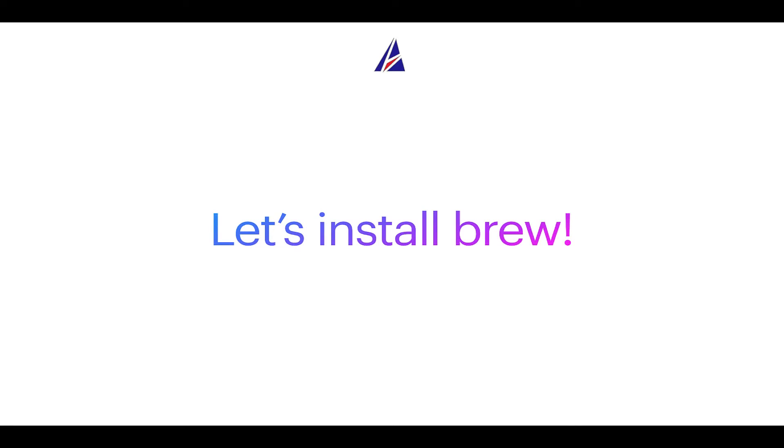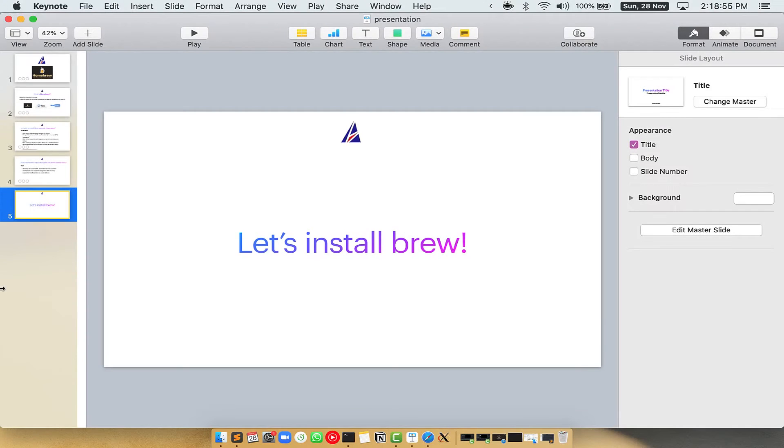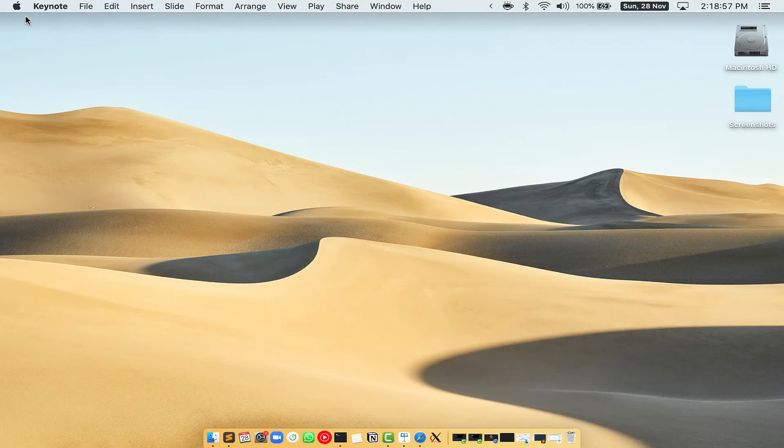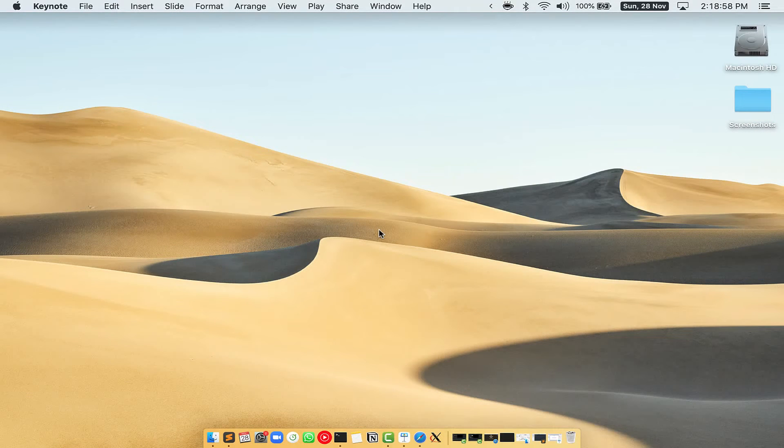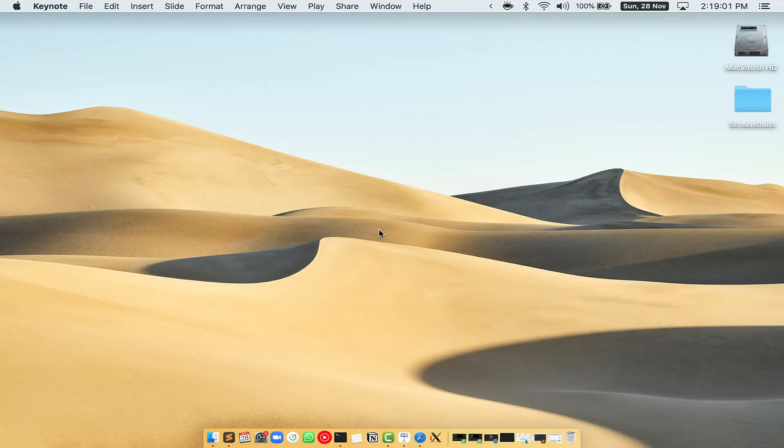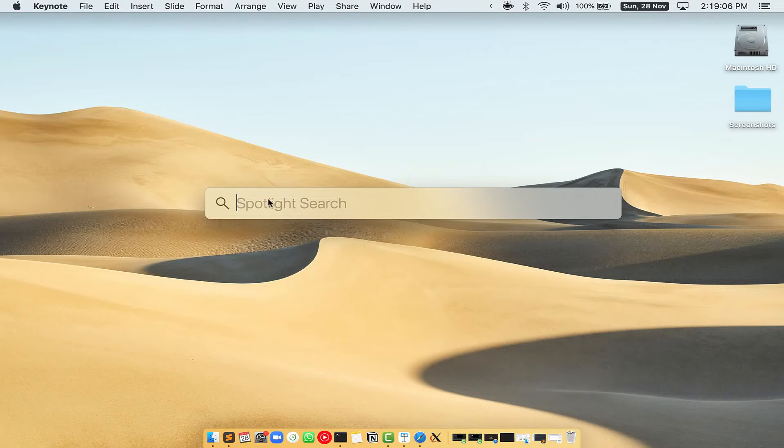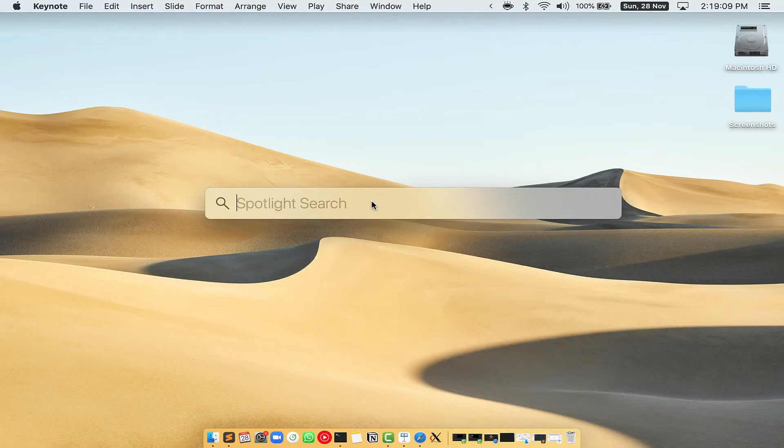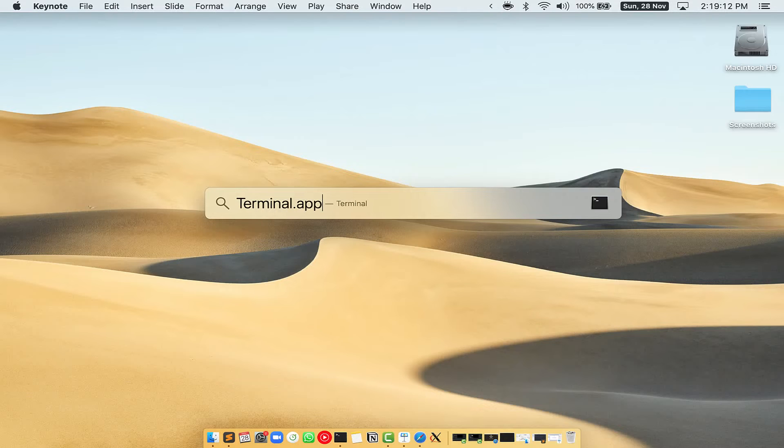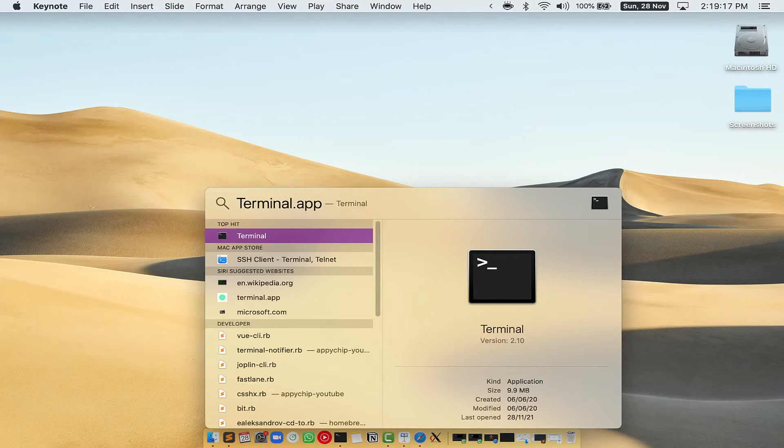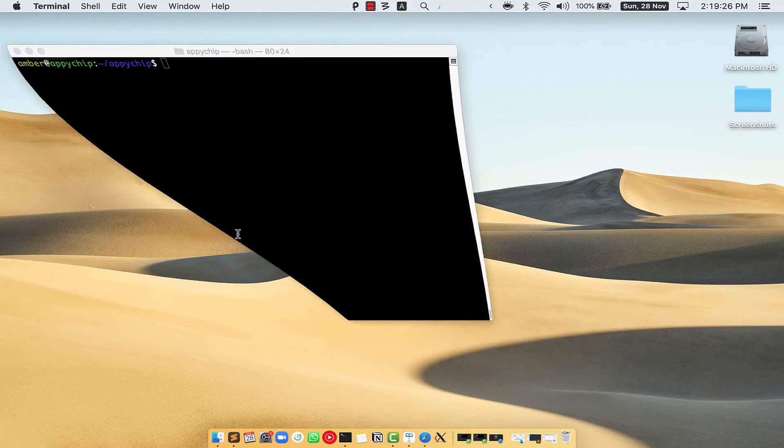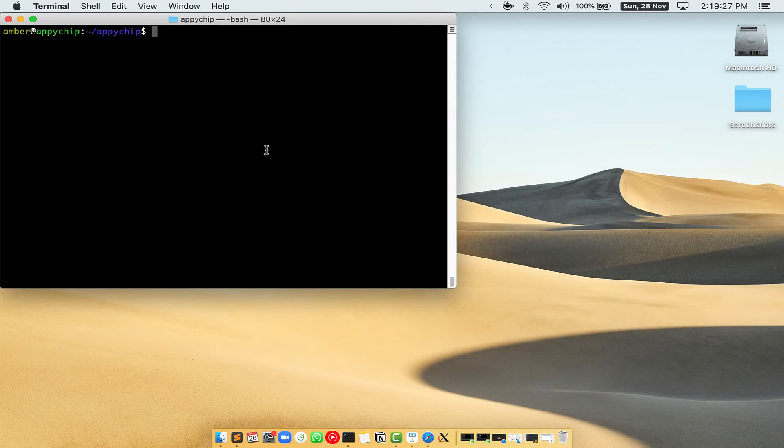Let me open my Mac here. First you need to press command and space on your keyboard. This will open spotlight search on your Mac and then you have to type terminal.app. You will see this terminal app. Simply double click on it to open terminal.